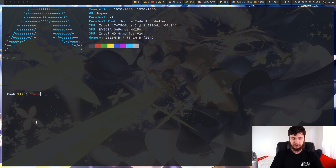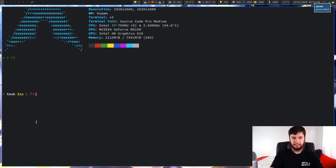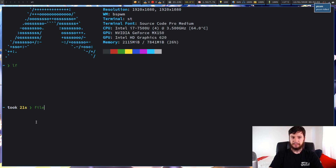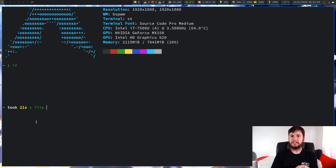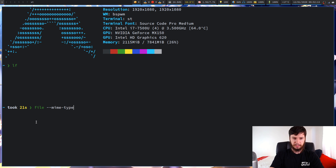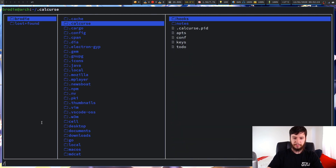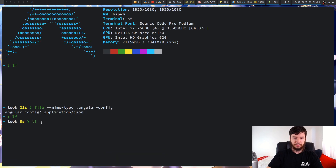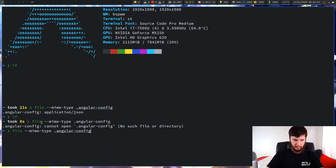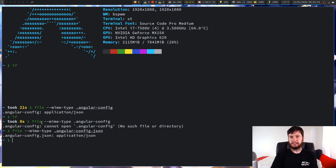To check a file's MIME type, you use the `file` program. You want to use either the `-i` option or the `--mime-type` option. `--mime-type` just gets rid of the extra information, so we're going to use that one. Running `--mime-type` on the angular file without its extension, it's still showing as `application/json`. If I put the JSON extension back on and run it again, it's still `application/json`.